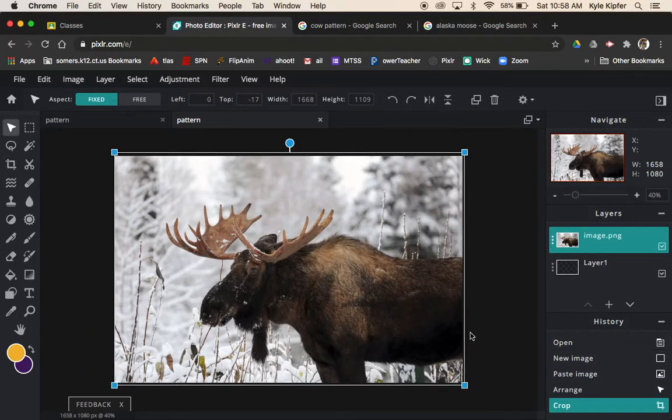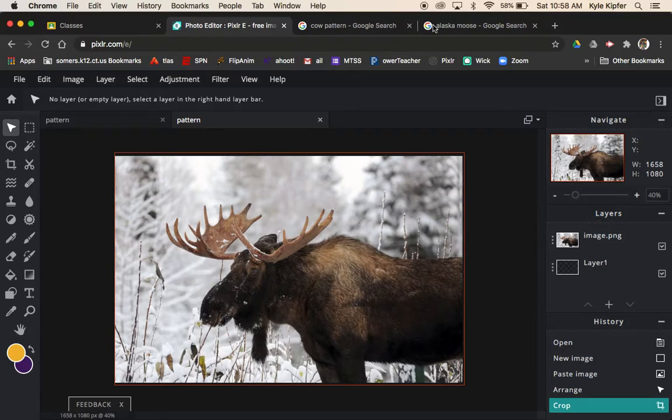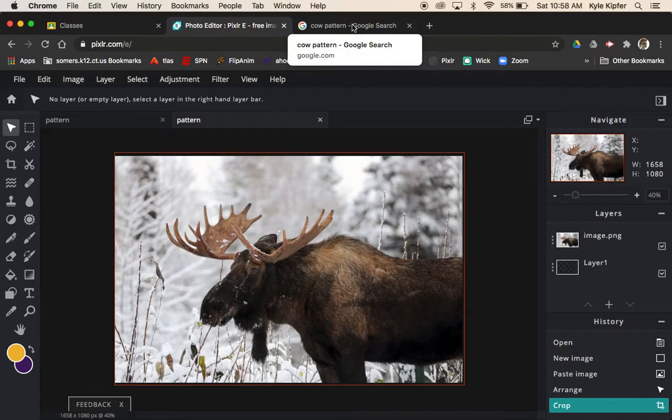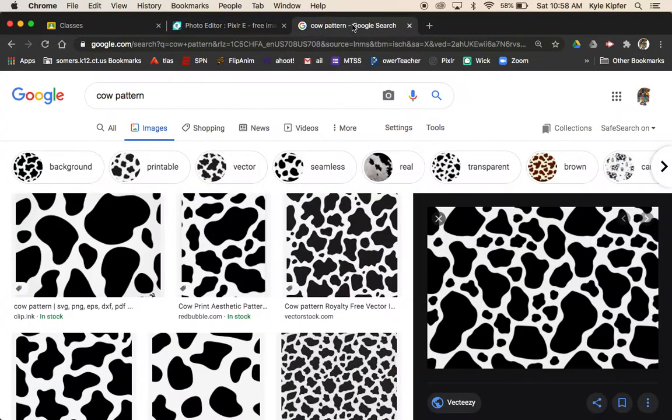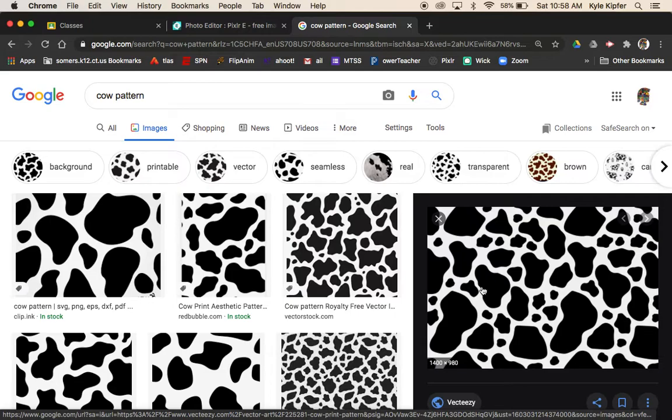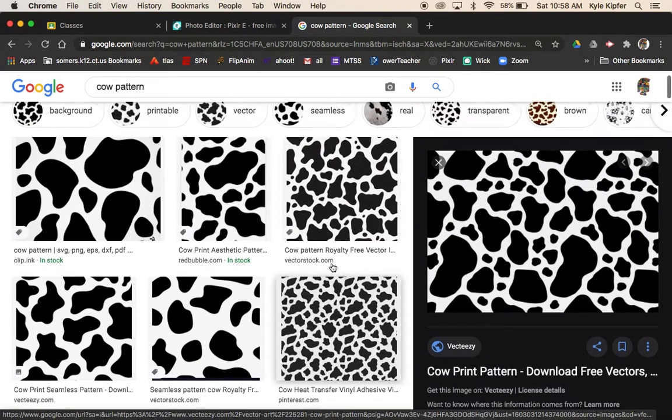Next is to choose what pattern you want. I decided to go with a cow hide pattern. You could choose any kind of pattern you want - cheetah, snake, any kind of pattern design.